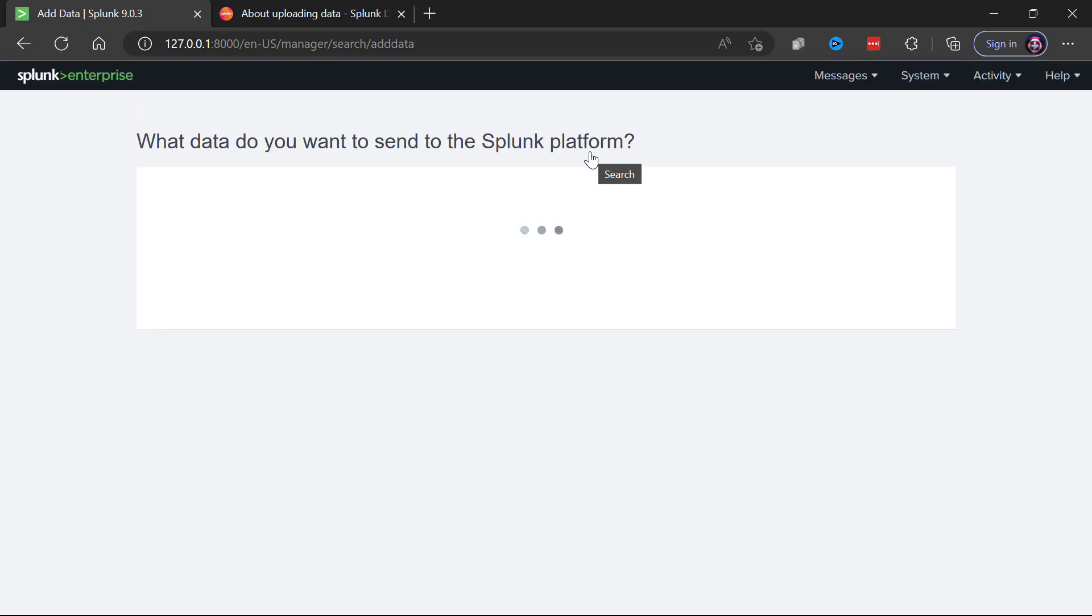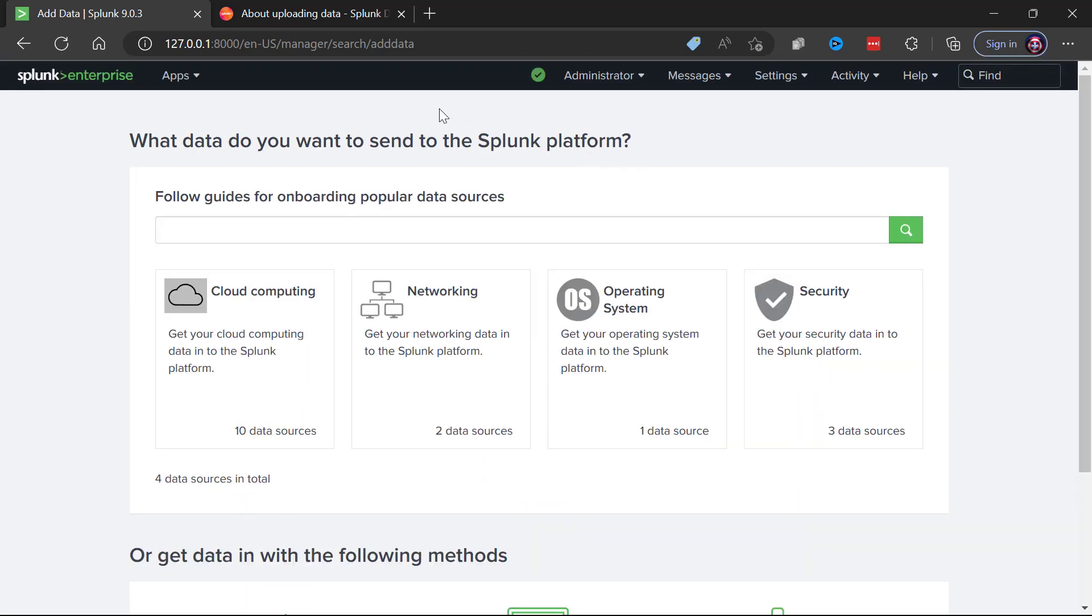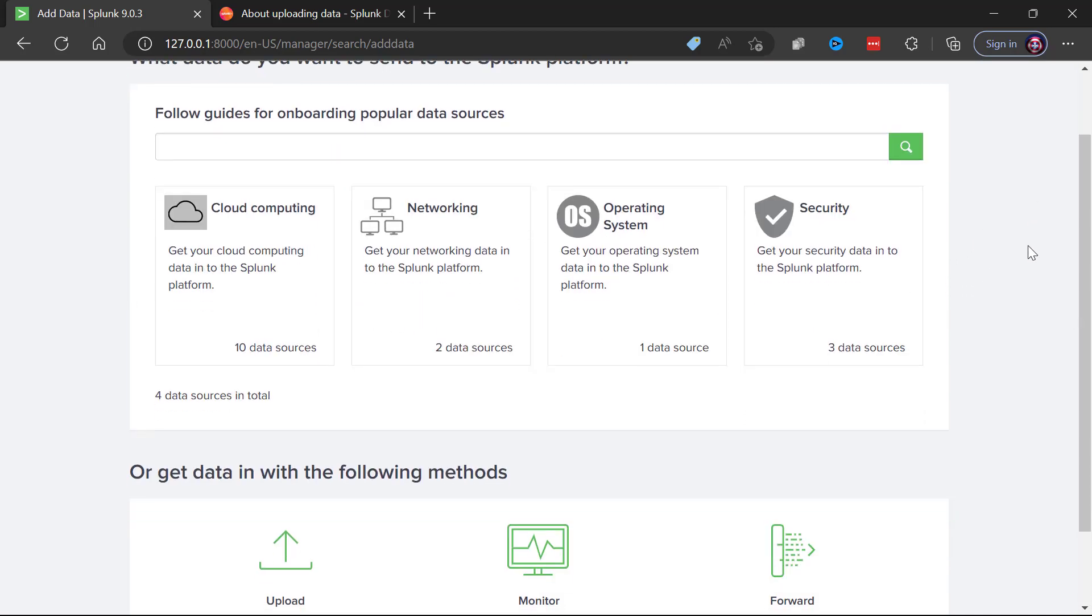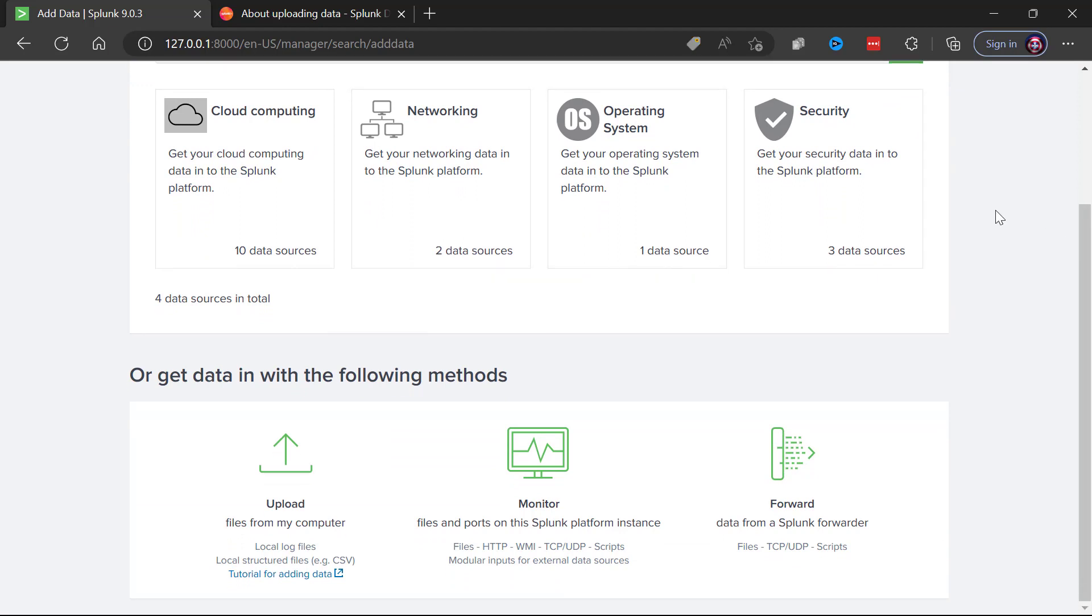If you did want documentation on getting in popular sources of Splunk data, you could walk through that documentation up top. But what we're interested in doing in this video is bringing some sample data into Splunk and seeing just how that process would go and how simple it is to start searching that data.